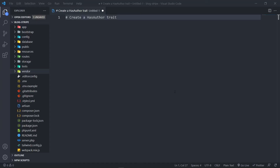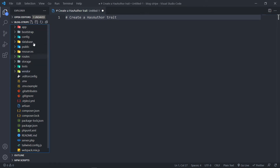Hi everyone, trust you all are doing well. What we're going to do in this one is create a HasAuthor trait, because a post belongs to a user and a user has many posts. The reason why I want to create a trait is because if we want to expand on the website, on the blog itself, and add additional things, we can use the same trait for articles, threads, or whatever the case might be. So let's quickly create our HasAuthor trait.